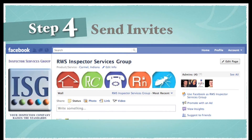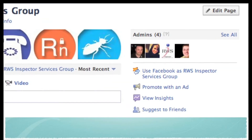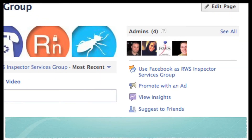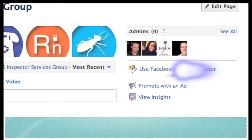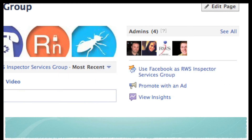Step number four: send invitations. Over on the right-hand corner of your screen you'll see a button that says 'Suggest to Friends.' An important note: make sure you're using Facebook as your personal self and not as your business page. On the right side, see where it says 'Use Facebook as...' — you want that to say 'Use Facebook as your page name.' If it says your personal name, the Suggest to Friends button will disappear. Just click that to switch back to your page and then it will let you suggest to friends.